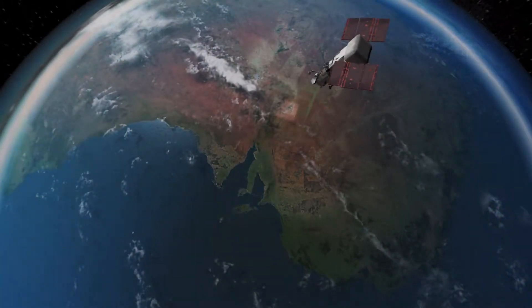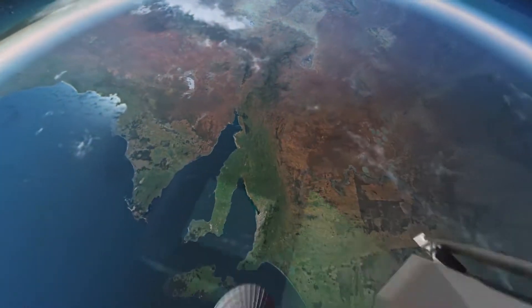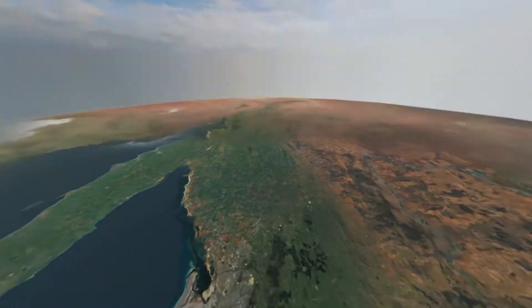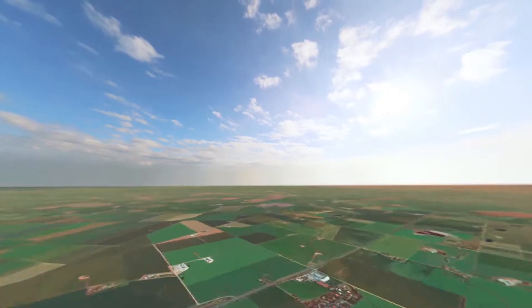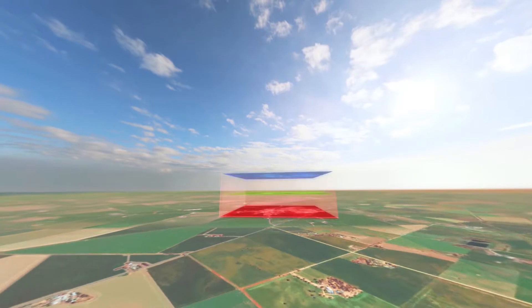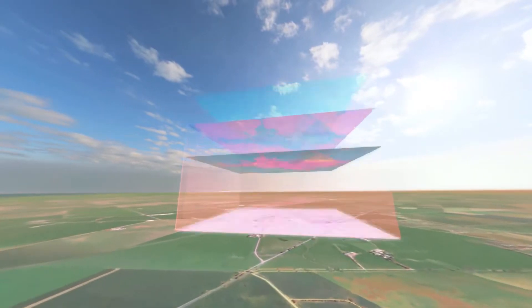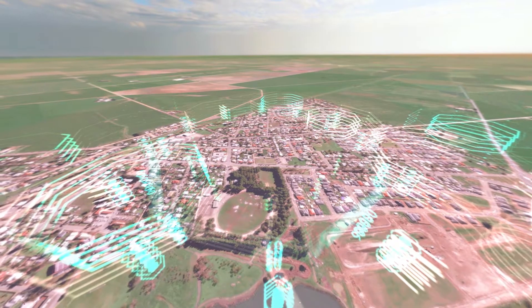The Digital Globe constellation is made up of earth imaging satellites that collect high-resolution imagery and geospatial data that informs decision-makers, guides first responders, and empowers innovation across industries.